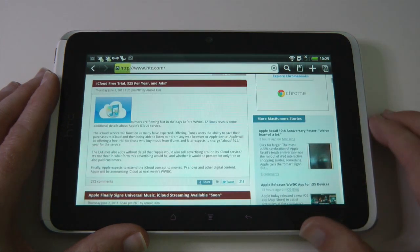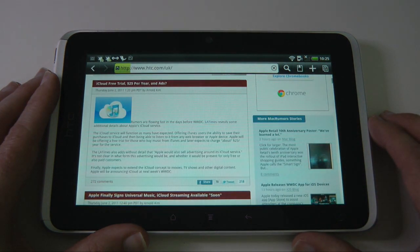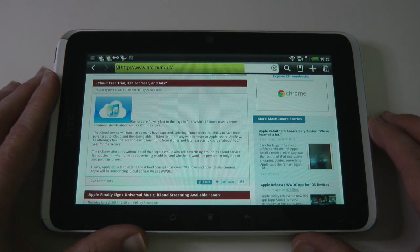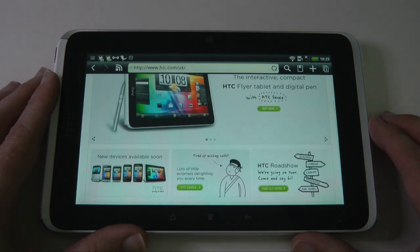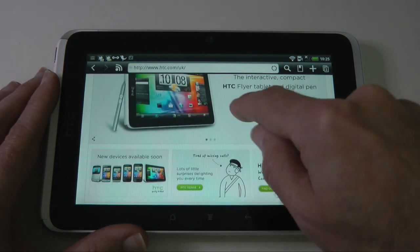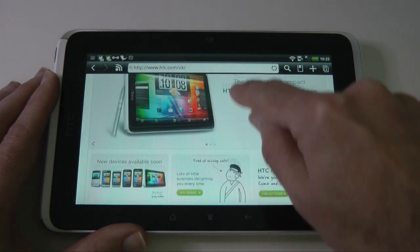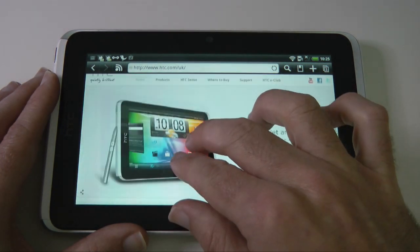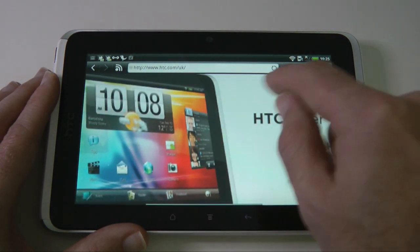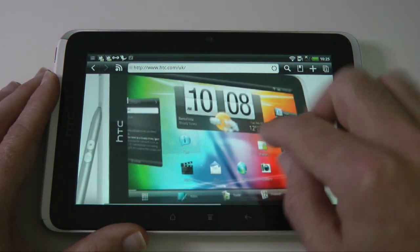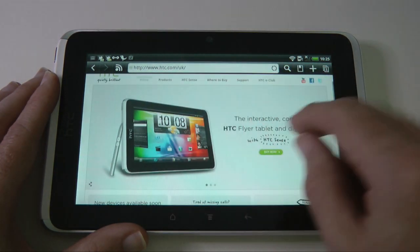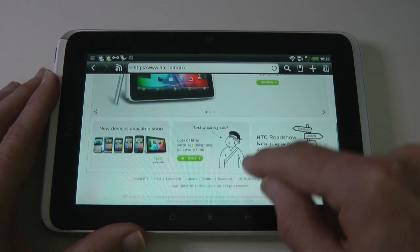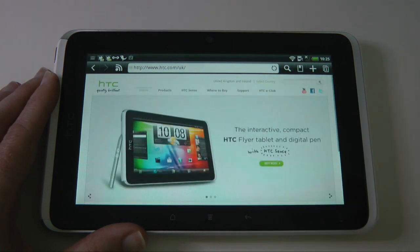Let's go to the HTC website, for example, just by tapping on that little thumbnail. This takes us to the HTC website and again there's nice fluid movement, pinching to zoom in and out — a really nice browsing experience.